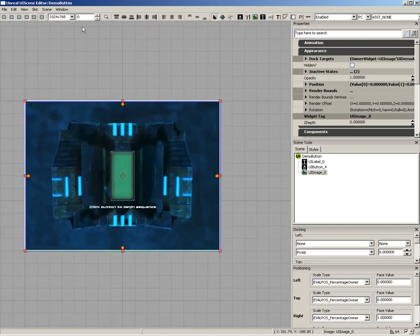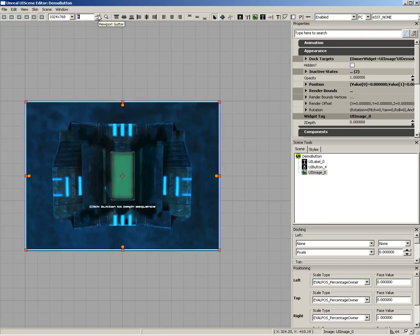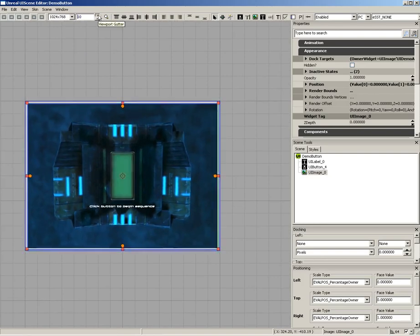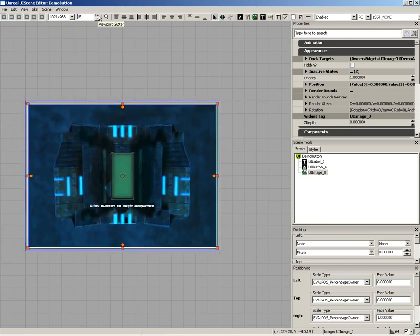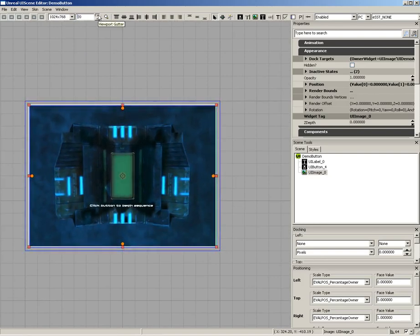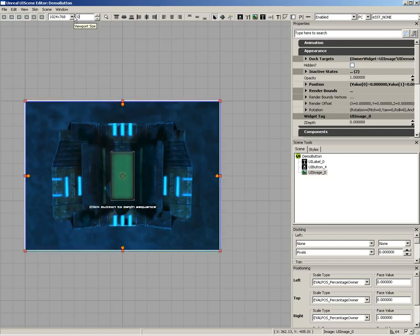We'll set that back to 1024. We can also set some guttering. So you'll notice as I increase this, we're getting a little bit of a border around the outer edge of the UI, and I'll go ahead and set that back to zero.